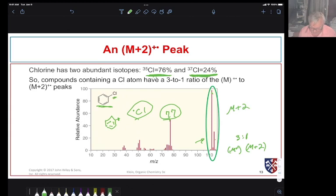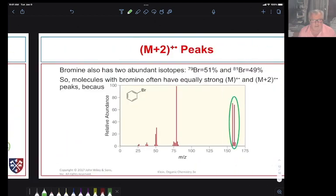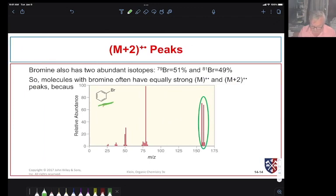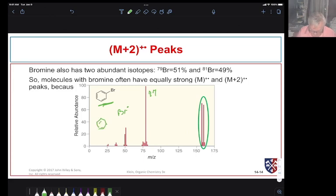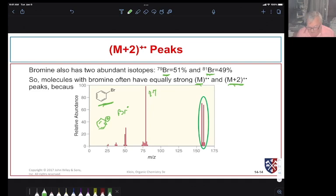For bromobenzene, the base peak is at 77 due to the phenyl cation - the bromine has come off as a bromine atom leaving behind the phenyl cation. We still see a molecular ion peak with our M and M+2 in roughly 1-to-1 ratio, reflecting bromine-79 and bromine-81. The carbon-bromine bond is weaker than the carbon-chlorine bond, so we see more fragmentation, making the phenyl cation fragment the base peak rather than the molecular ion.